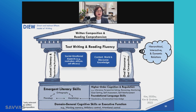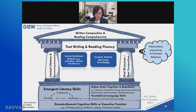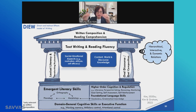At the foundation of all these are domain-general cognitive skills and executive functions placed at the bottom. For example, working memory and attention control are necessary for the development of phonological awareness, orthographic awareness, morphological awareness, vocabulary, grammatical knowledge, higher-order cognitive skills, and consequently lexical literacy and oral discourse, and so on.